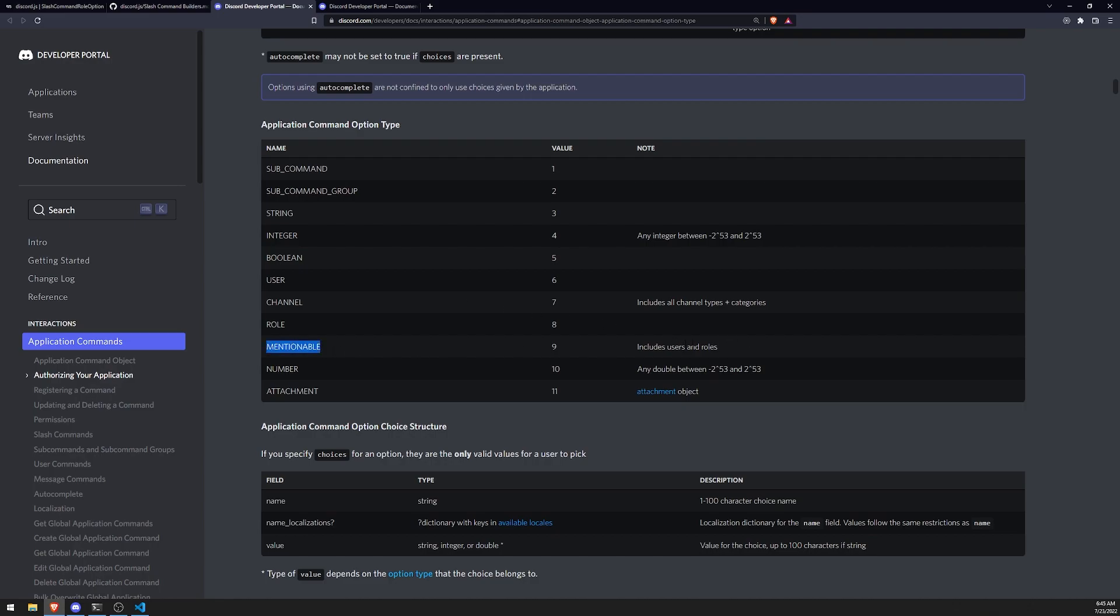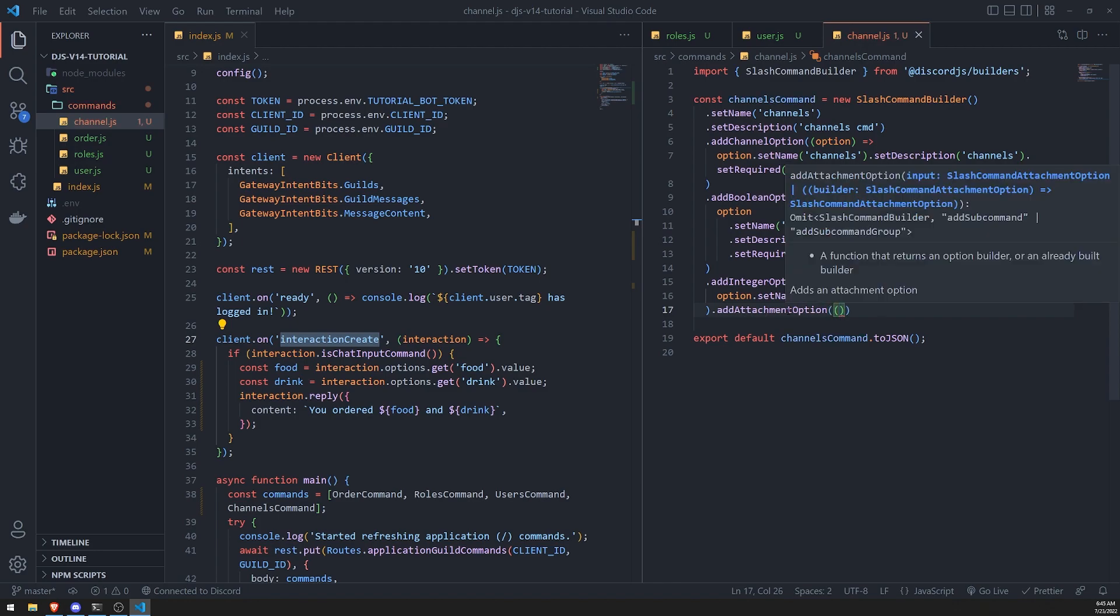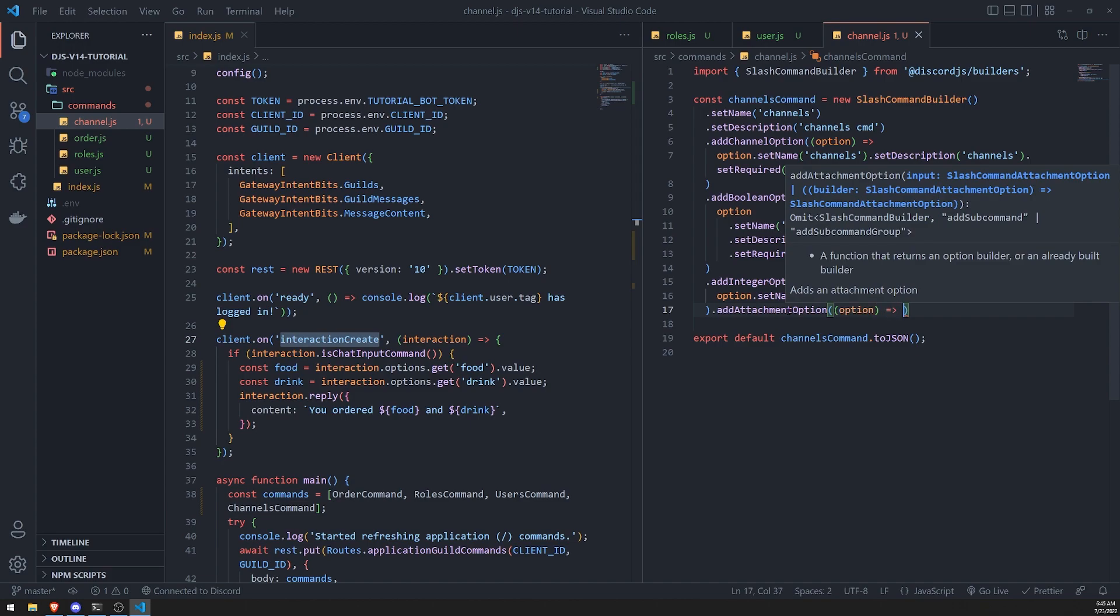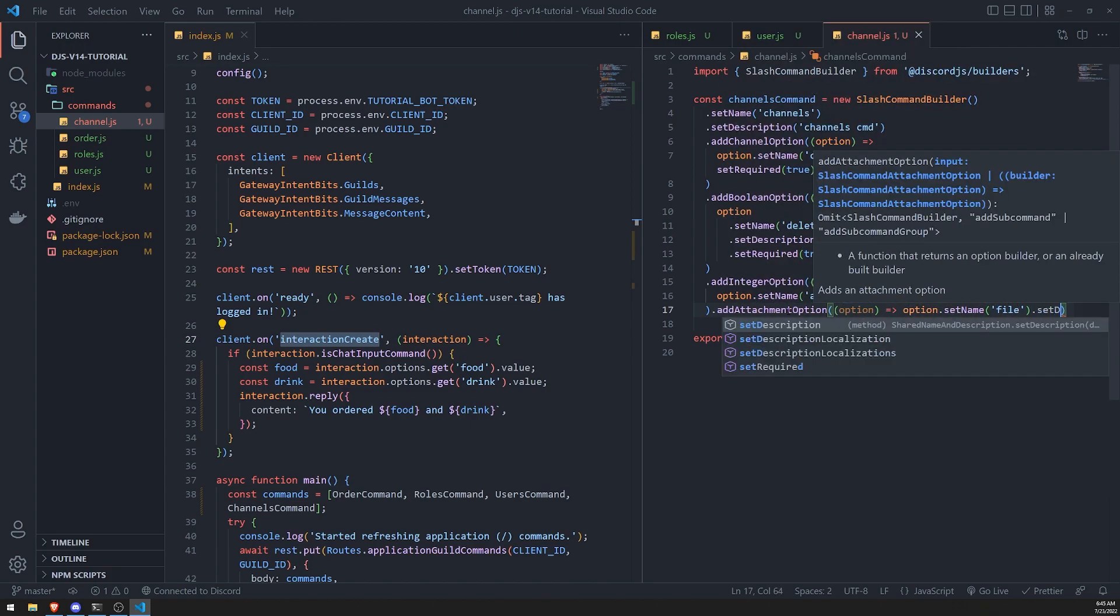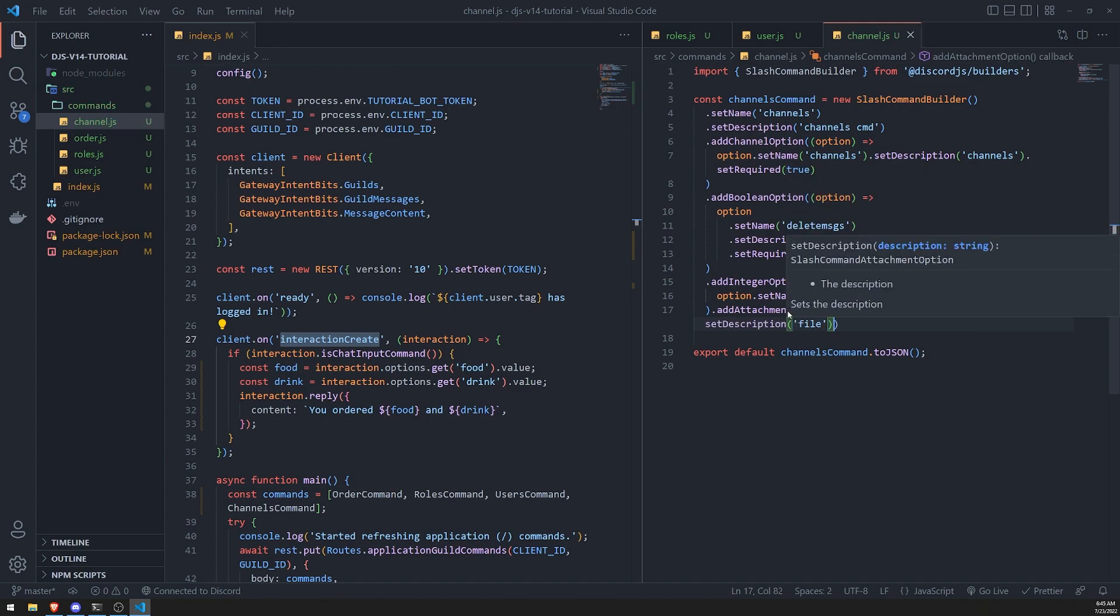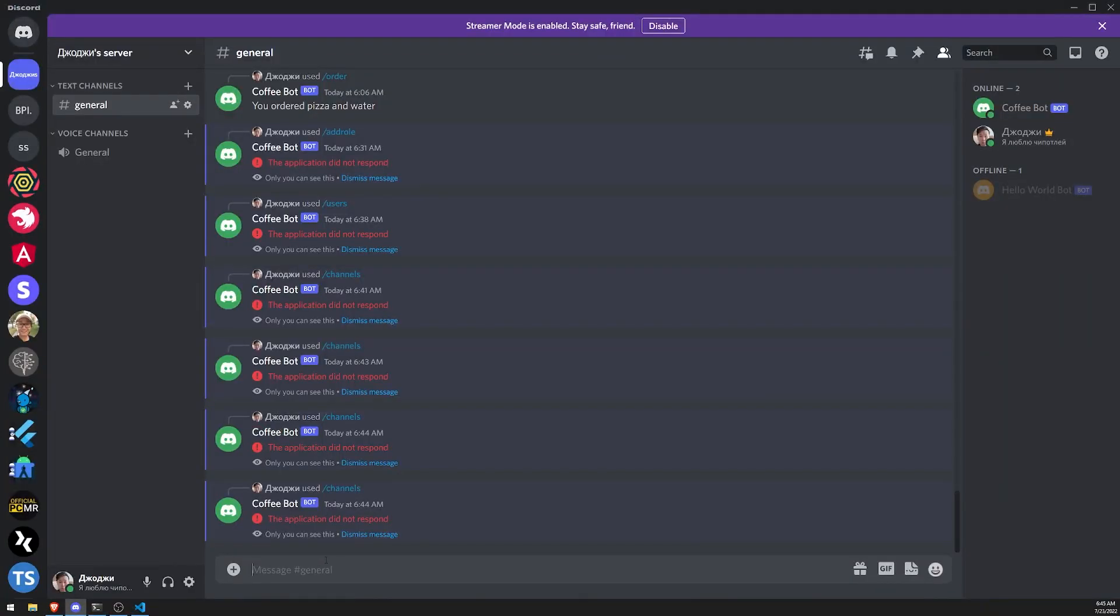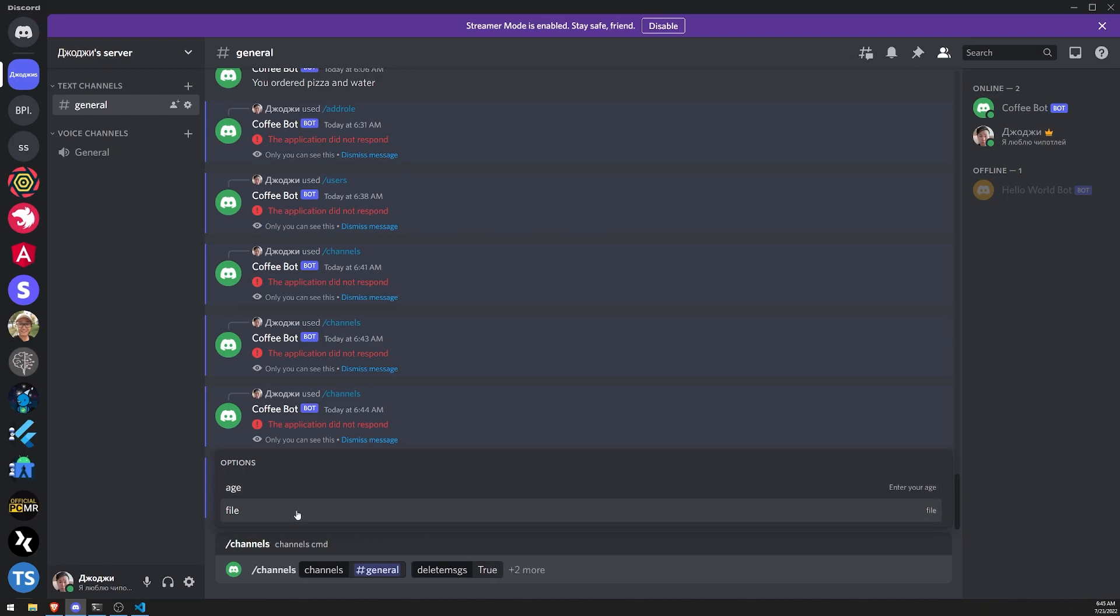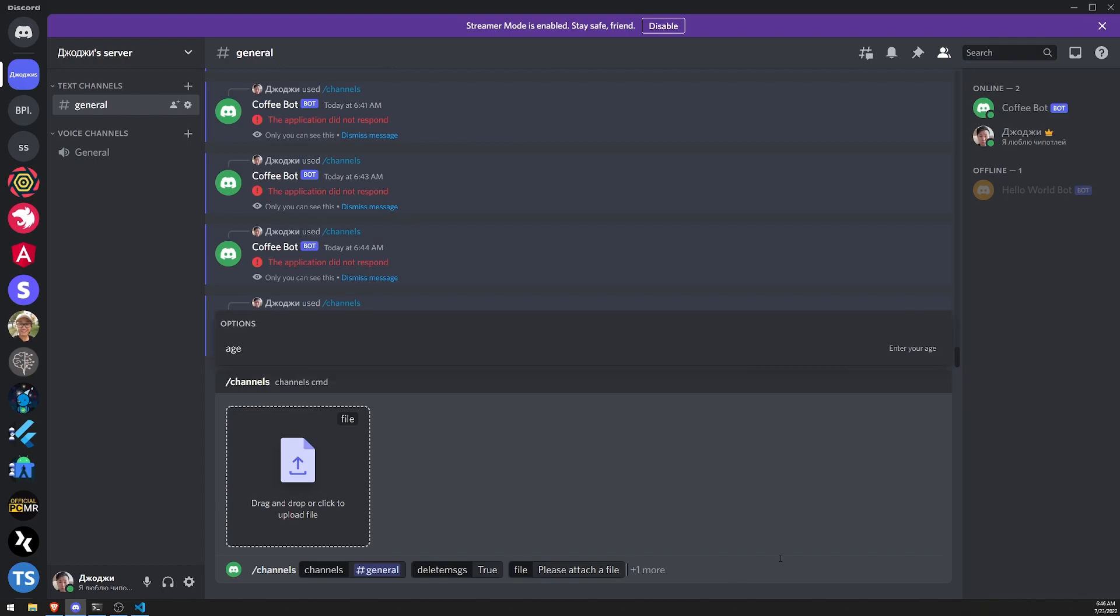The other one should be pretty self-explanatory. For example, mentionable would include all users and roles, basically anything that could be mentioned. I'm not sure if it'll include channels though. I think attachment allows you to actually attach a file. So if I were to try that right now: name file, description file. I'm pretty sure it'll prompt for a file. Let's do channels, hello, file. And there you go. See, now it's going to say drag and drop or click to upload a file. If I clicked on it, it'll open up my file explorer and I can just select whatever file I want. You could use this to send the file and then on the bot side you can handle it on your own.